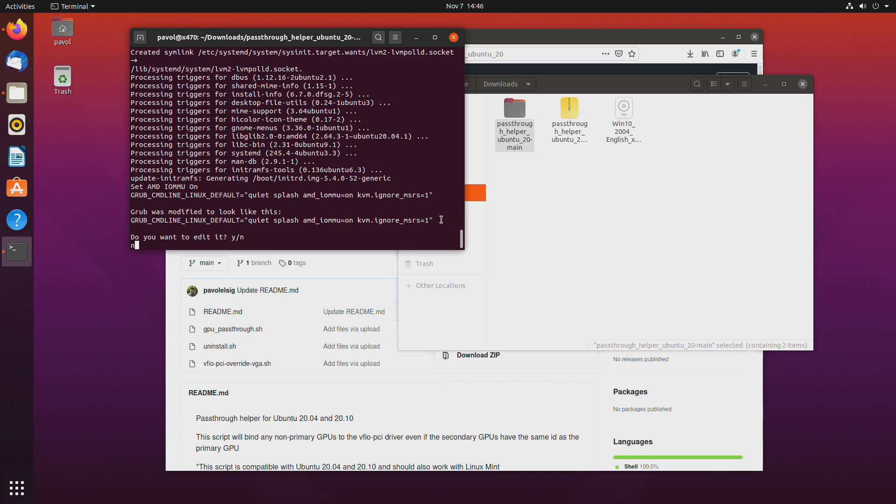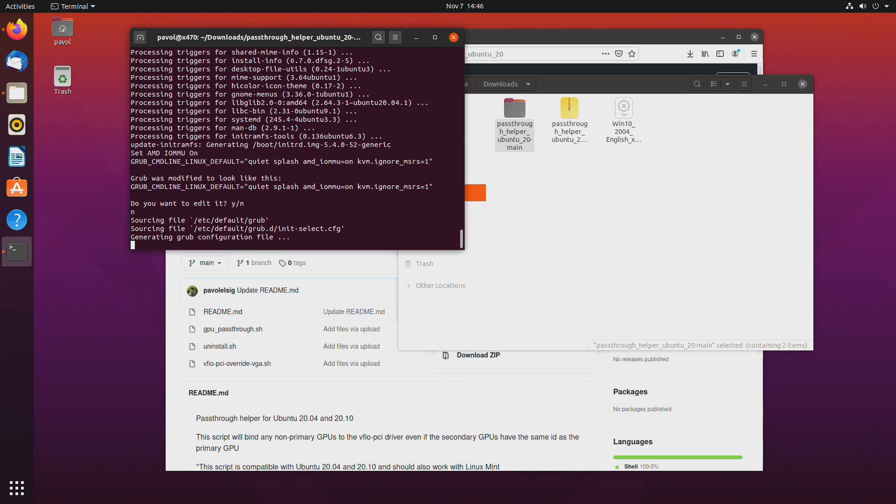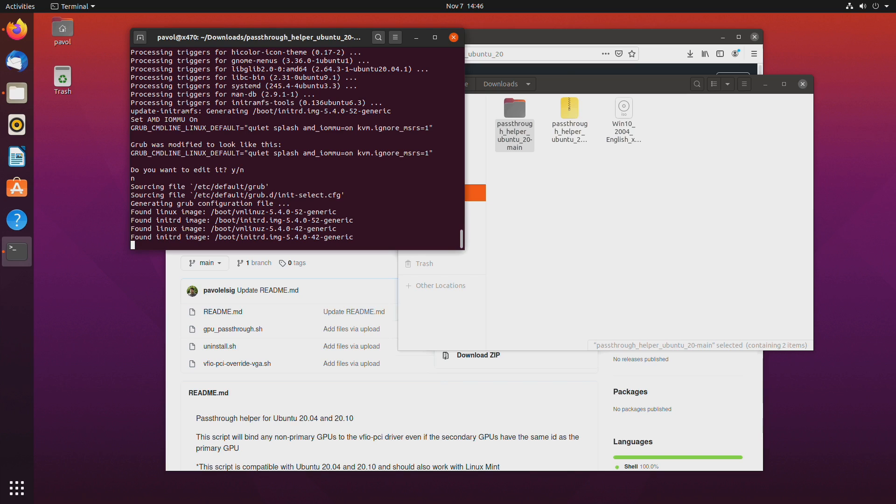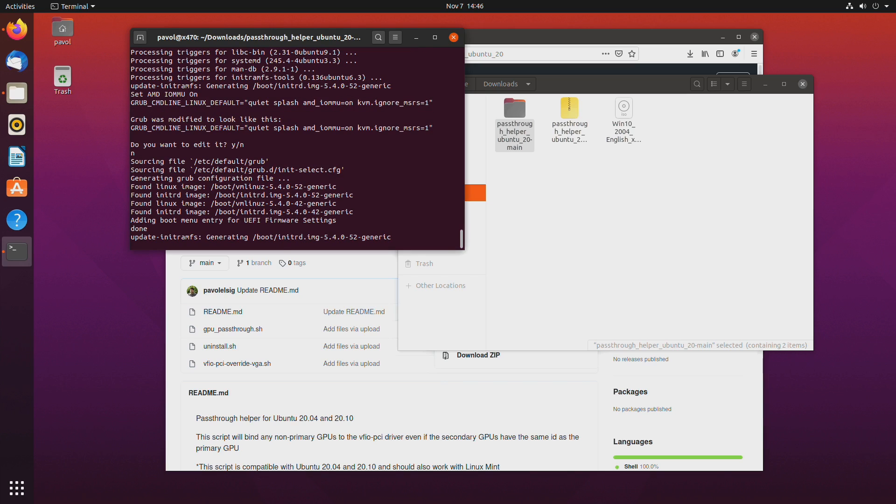amd or intel underscore iommu equals on is basically the crucial and the most important part of GPU pass-through. Without it it wouldn't work. Once that's enabled you will see your IOMMU groups and kvm.ignore msrs gets rid of some blue screens in the guest. Especially when you are using Microsoft Windows.